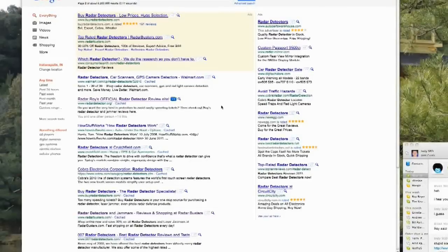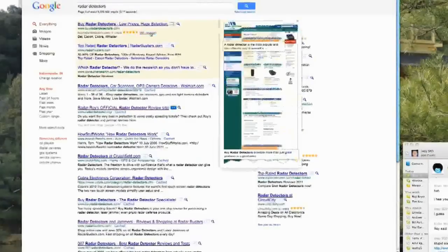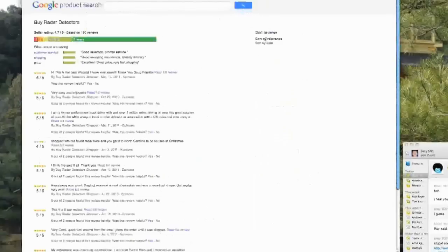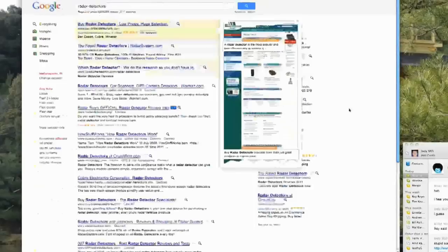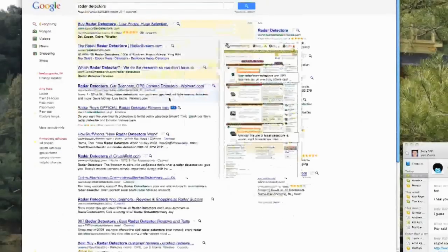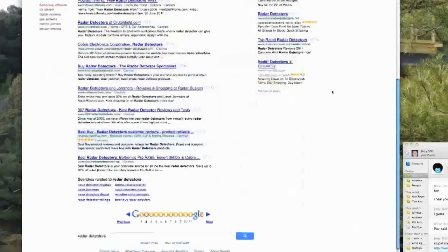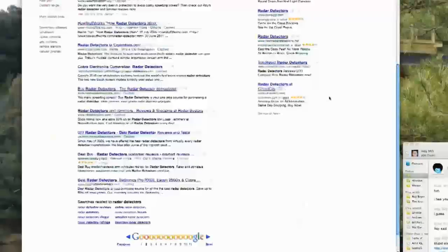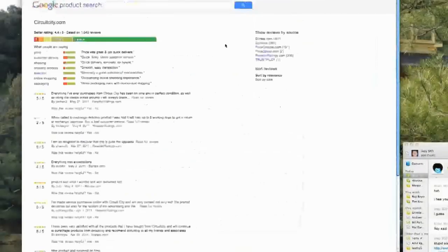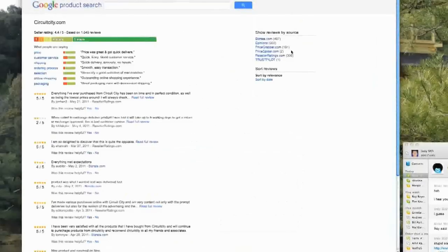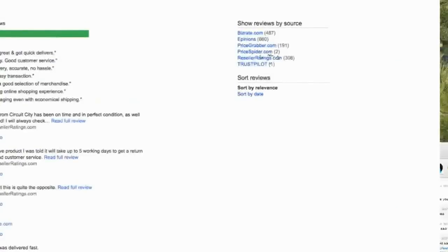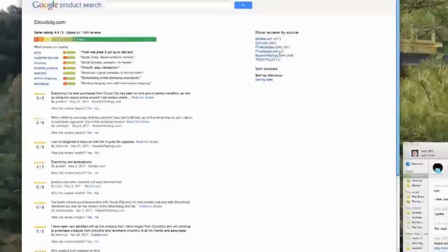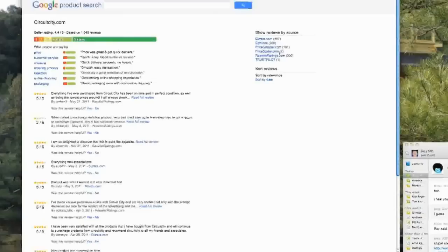So these reviews come from where, David? We looked at this a little bit. Steve and I were really trying to figure out where it's coming from. Most of them have products in Google and product search. But not all of them because if you look over here, you've got bizrate.com, ePinions, price grabber, price spider, reseller ratings, Trustpilot. I've seen basically any review site that's out there, that's what they're pulling in. It doesn't have to be Google. That's what's being pulled in here.